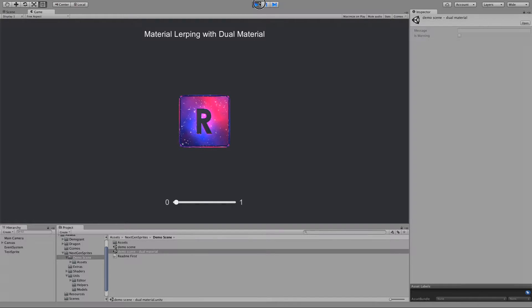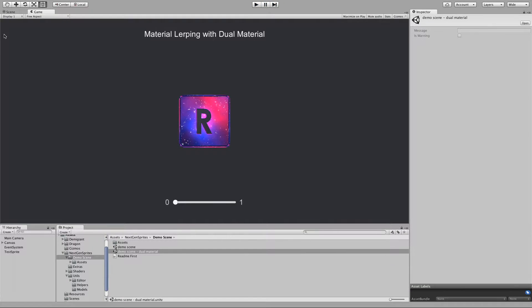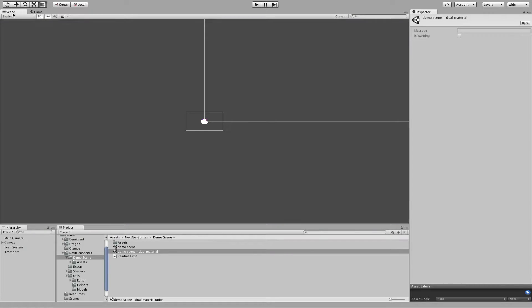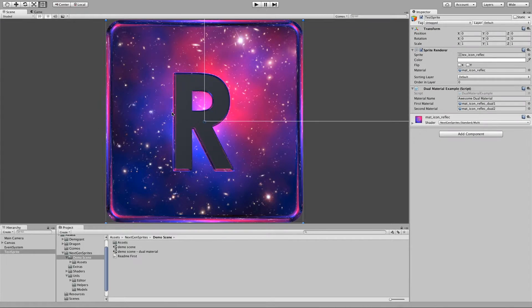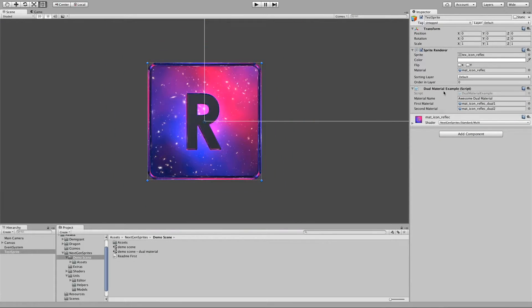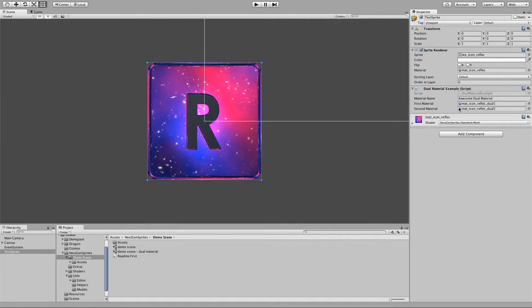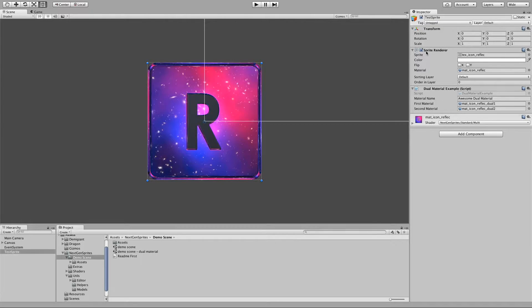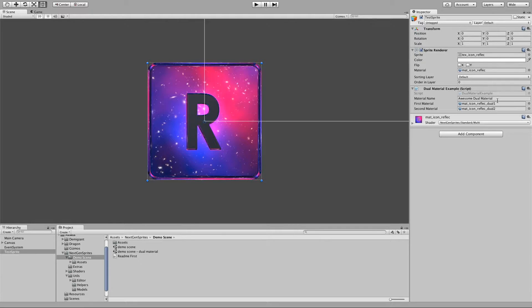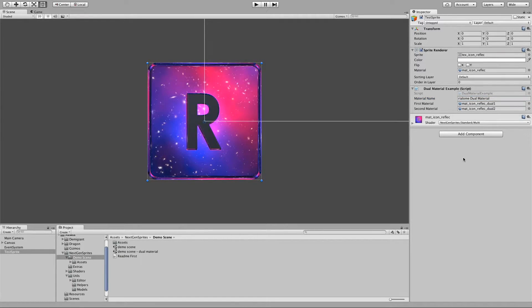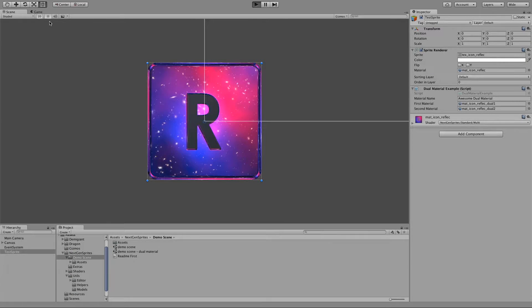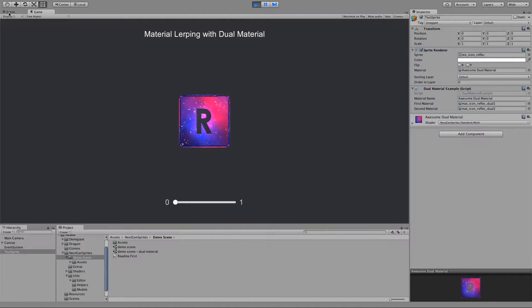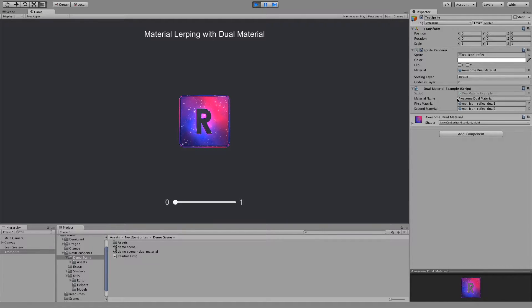And it's a very simple setup. So here we have the sprite and I have here a simple script. So it takes the first material and second material and then it assigns the new material to the sprite renderer. And we can give the material also a name. So this example, awesome dual material.